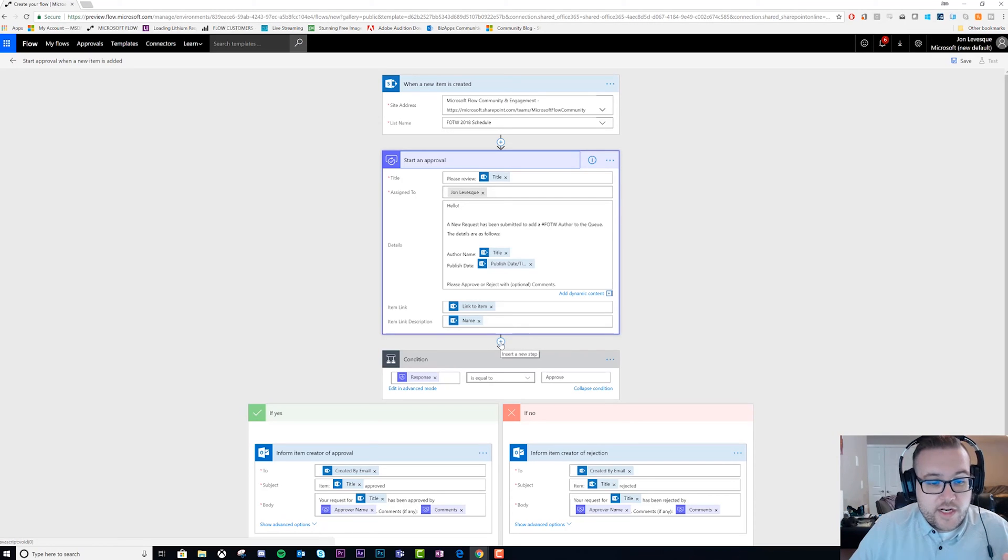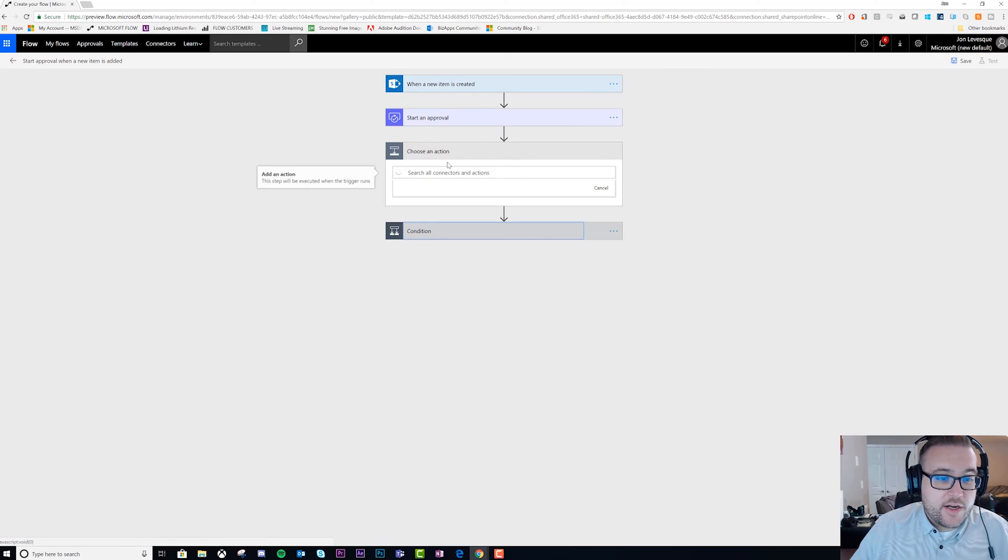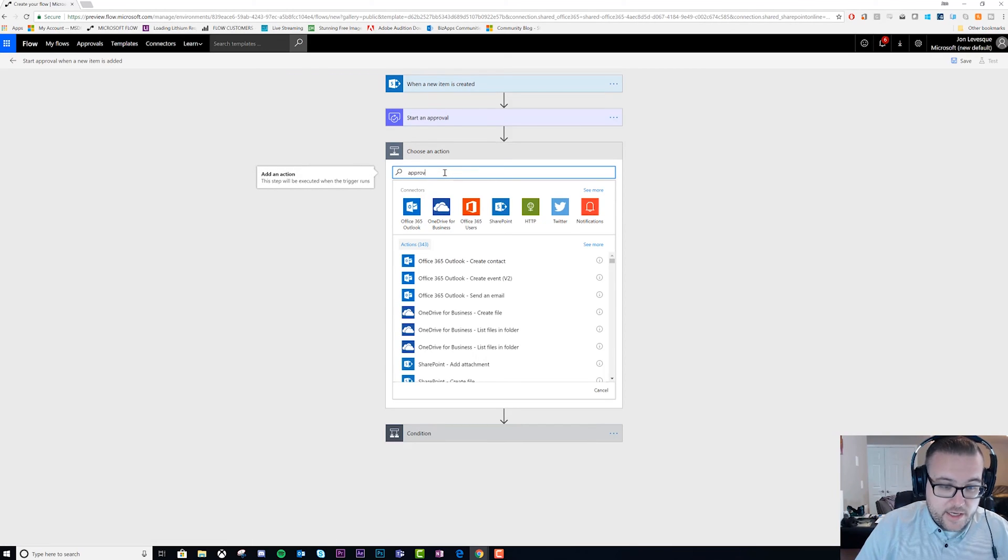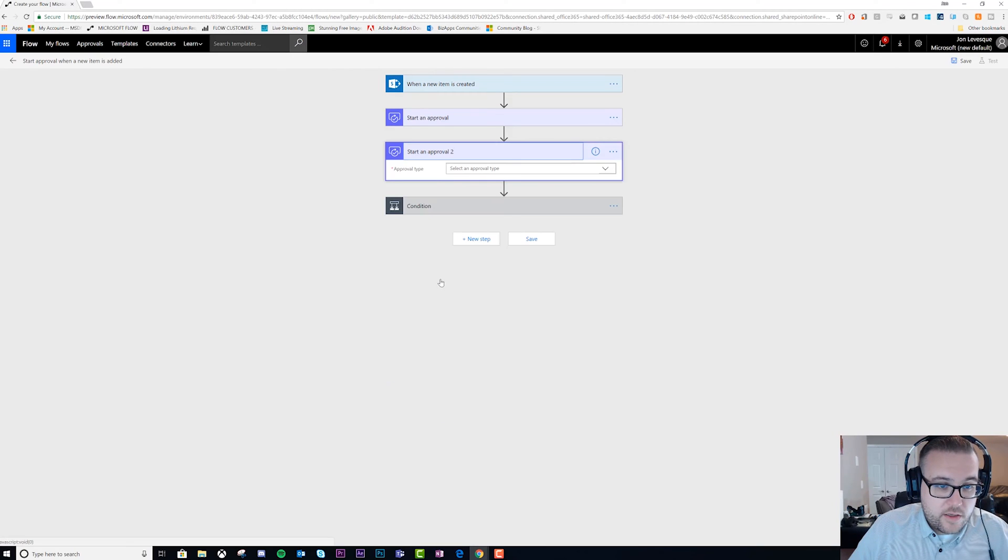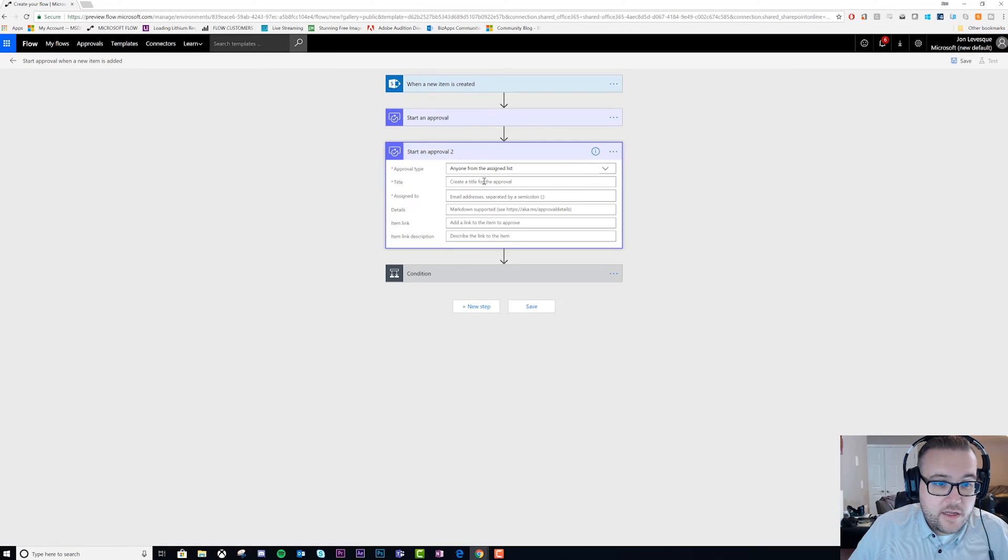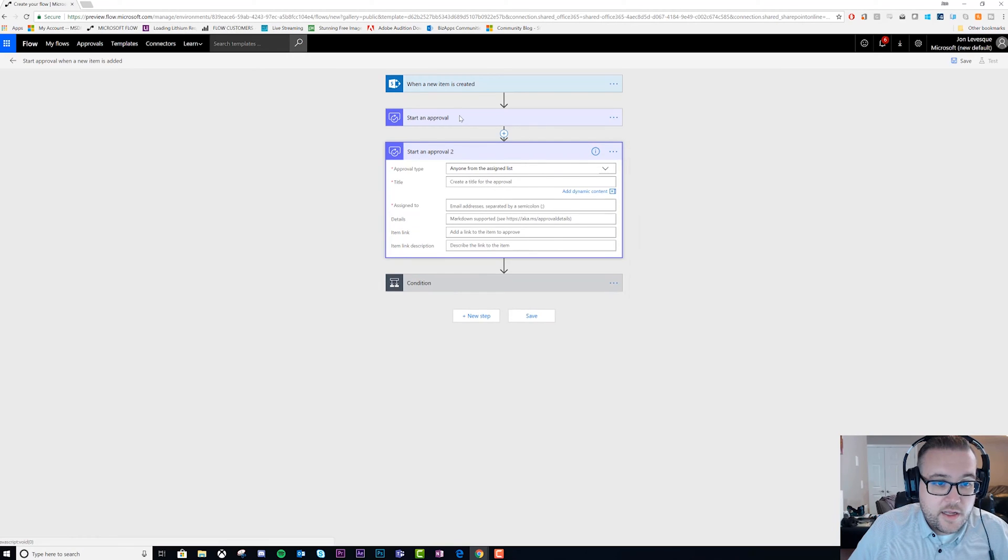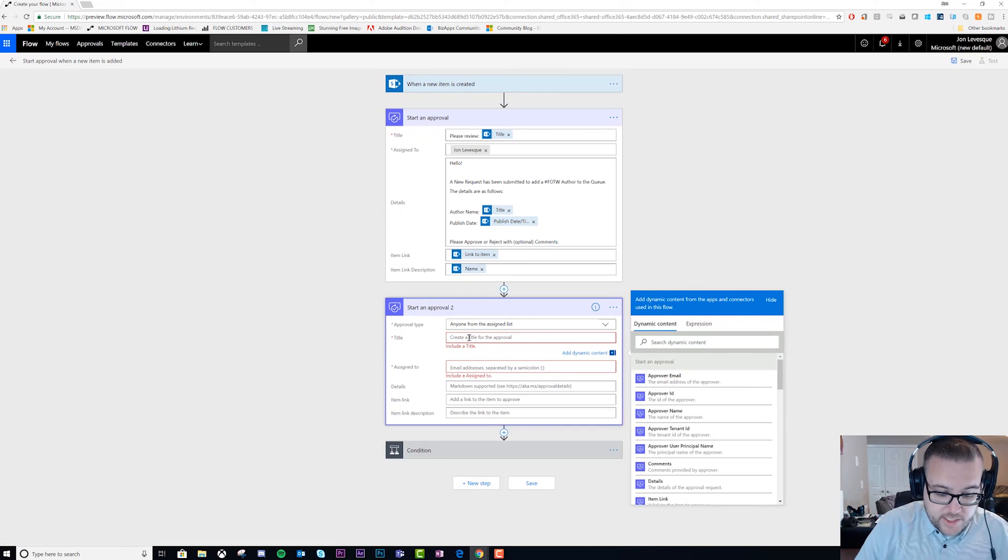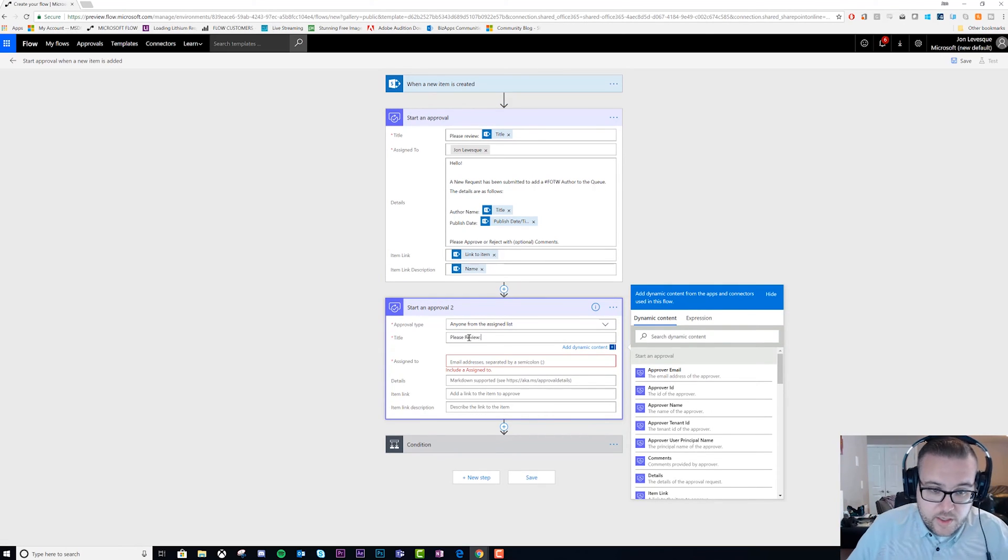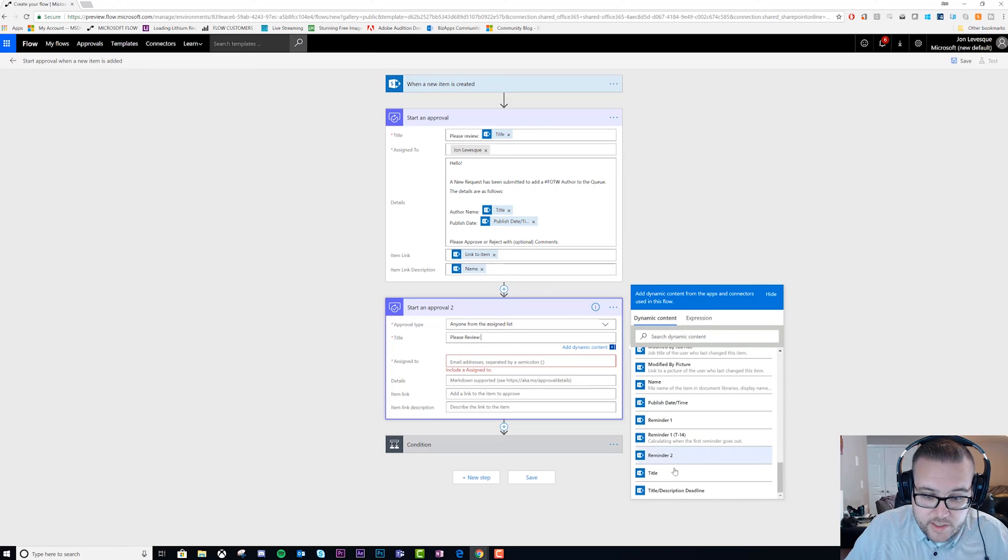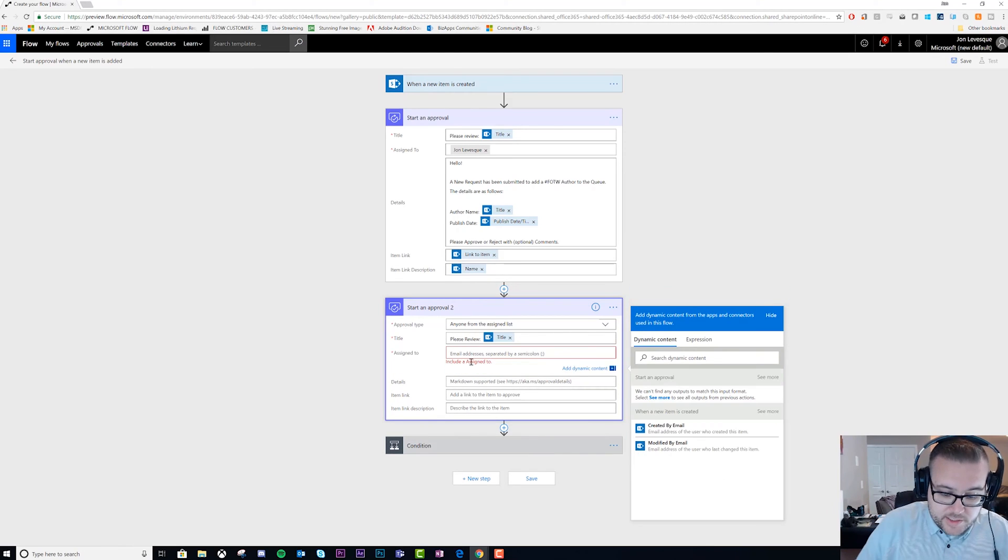They kind of take the same path to do a retry or an escalation. Basically, what we're going to do here is add an approval again, then we'll choose the type as 'anyone from the list', and we'll open this one up. We'll say 'please review' and put in title.